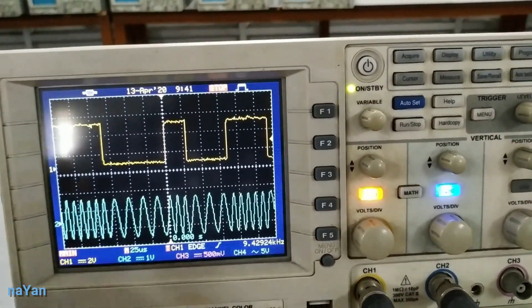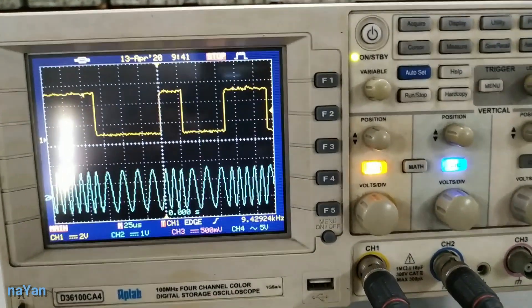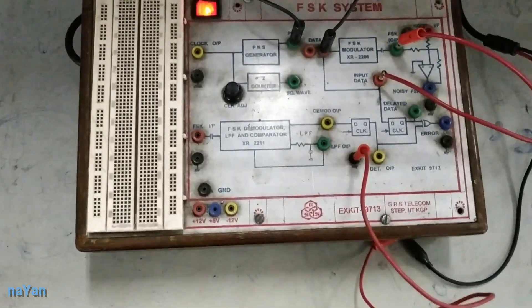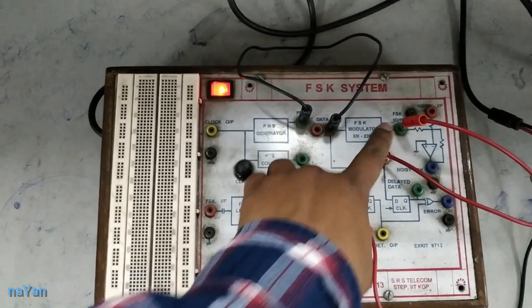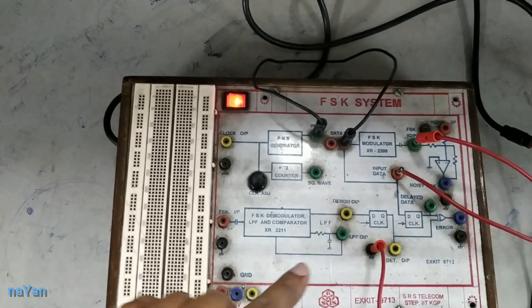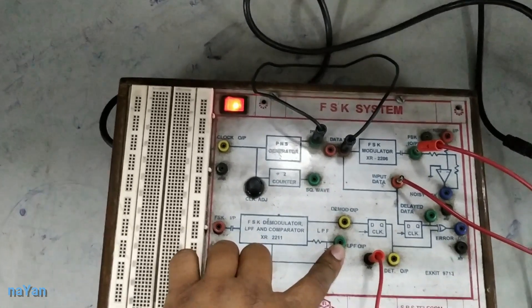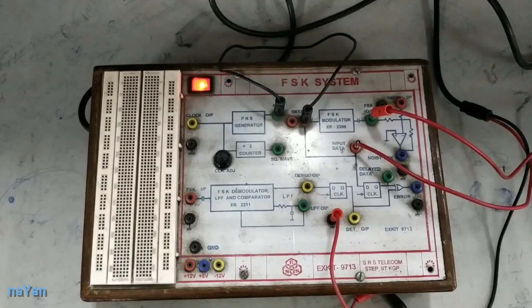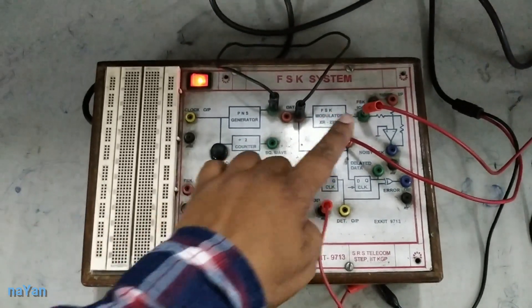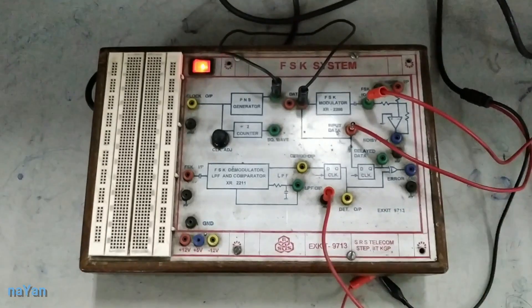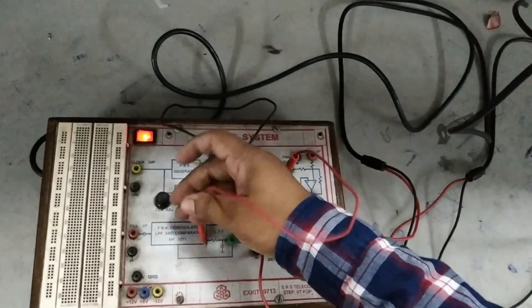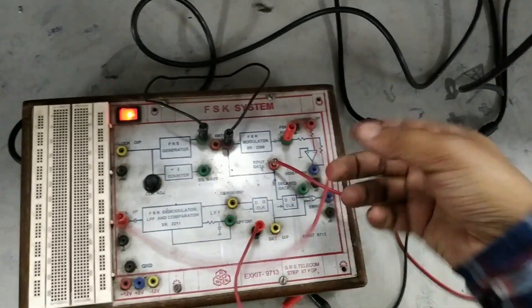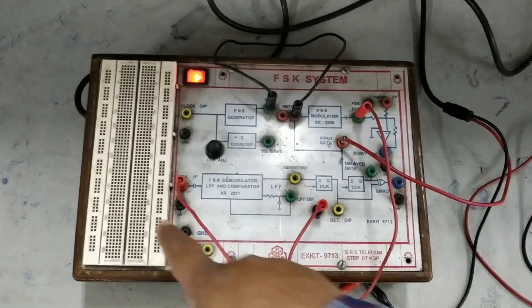This is the modulated signal. Now we can demodulate that signal. Here we can see that we have a demodulator section. If we connect the modulated output to this demodulator, at the output of the demodulator we get the same message signal that we had as input to the modulator. Our job is to connect the modulated output to the demodulator with the patch cord. We have now connected the FSK modulated output to the demodulator.